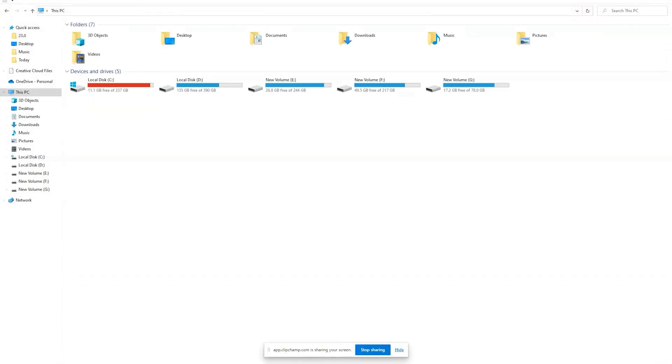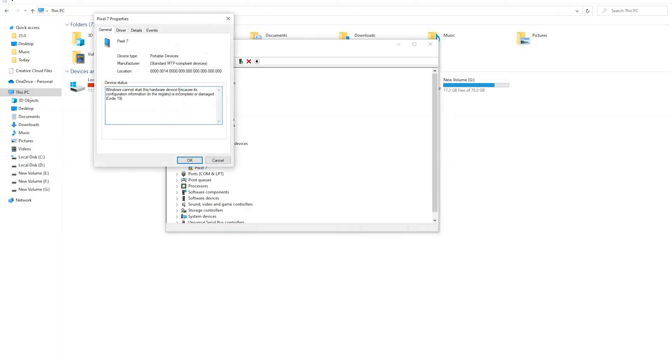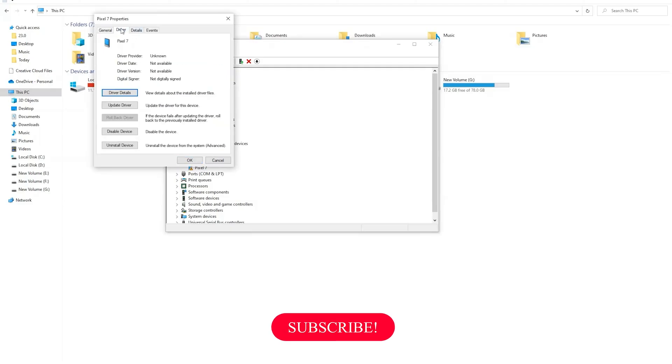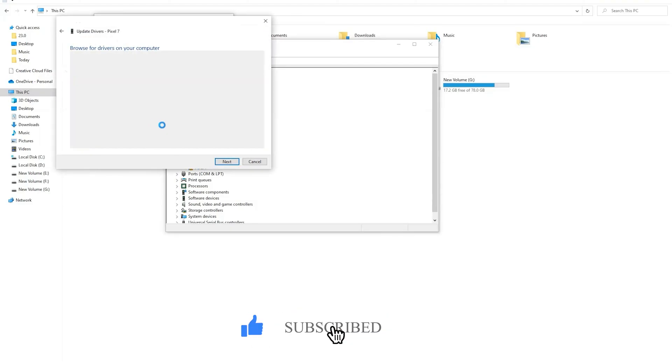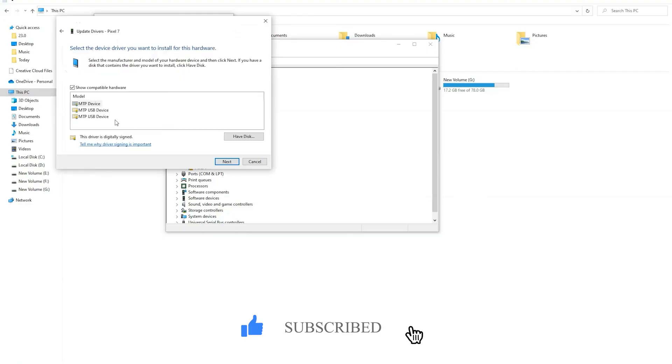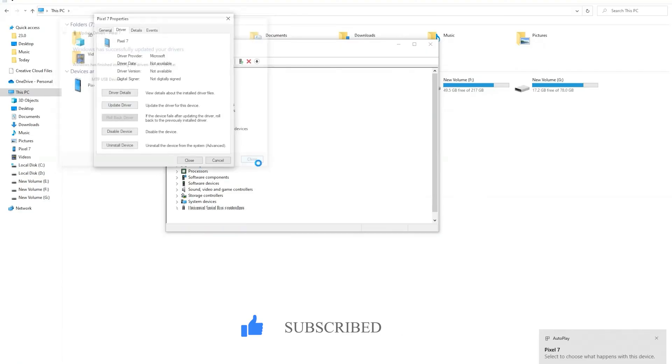That's it. Following these steps should fix the service installation section and this INF is invalid error. If you have any questions, feel free to leave a comment below and I will try my best to assist you. Thanks for watching and don't forget to like this video and subscribe to our channel for more videos like this.